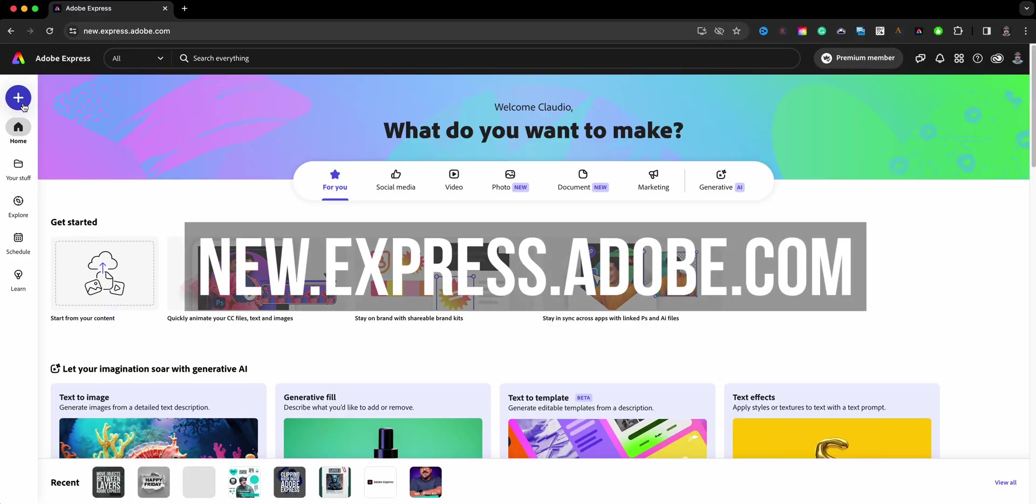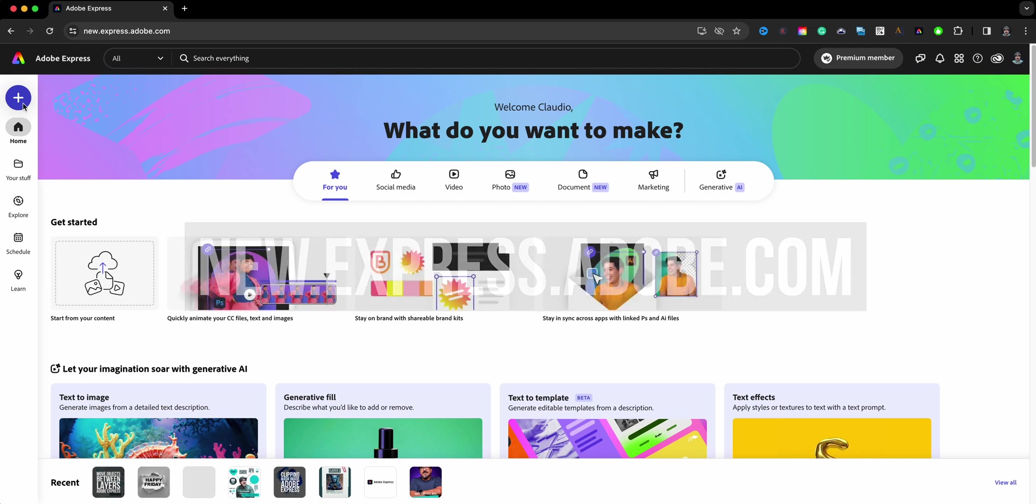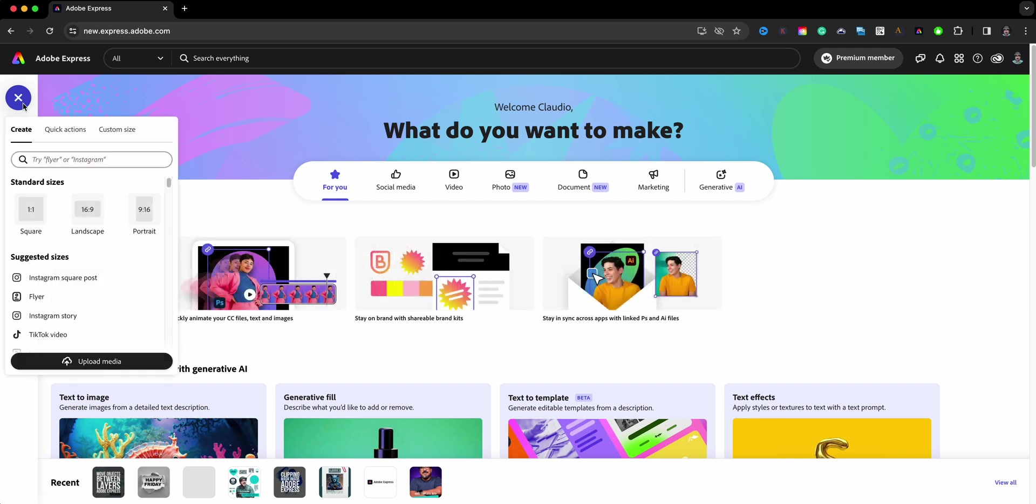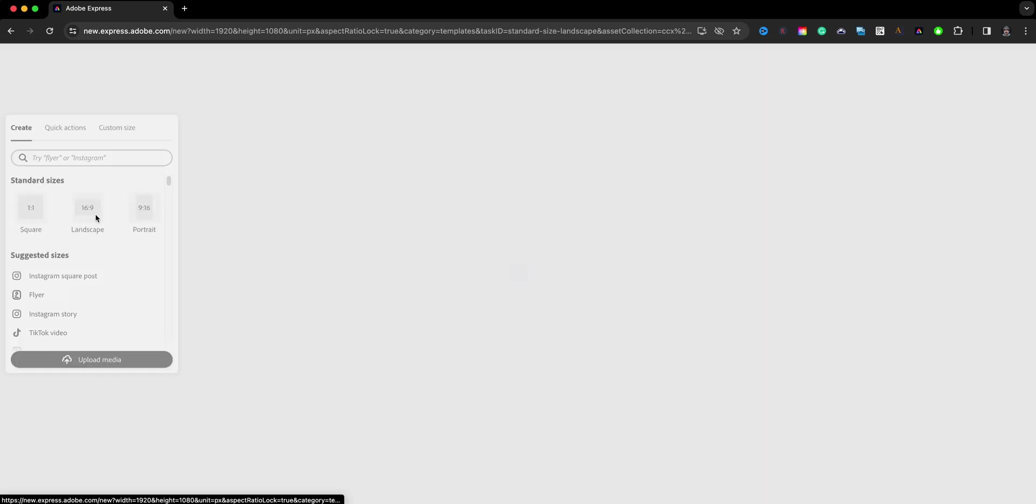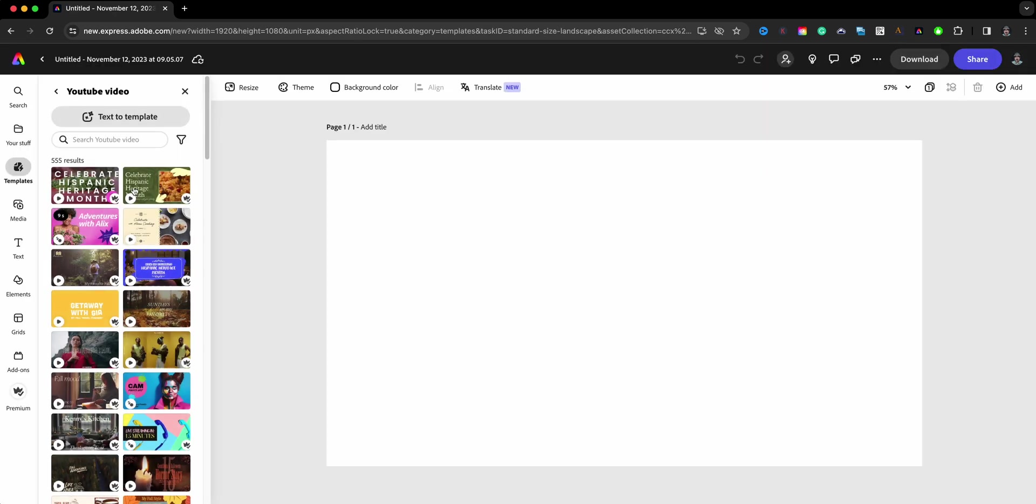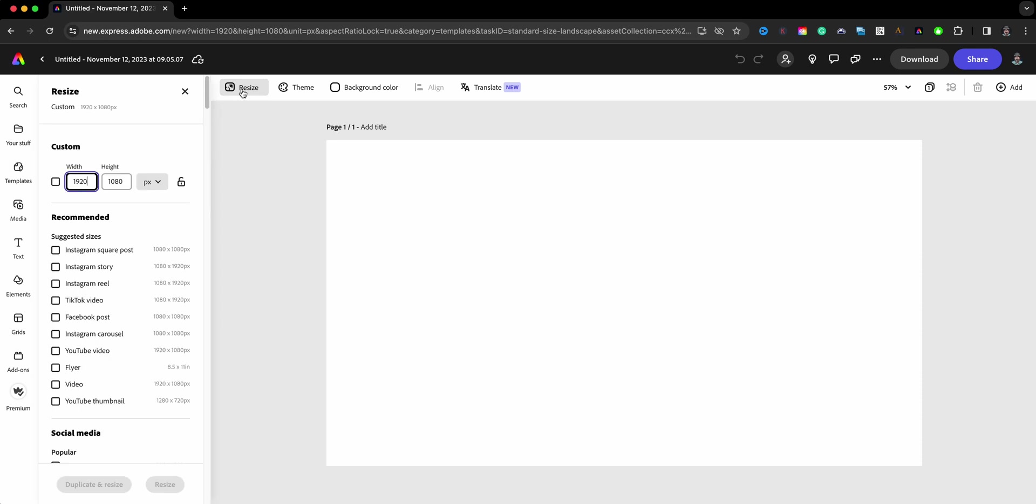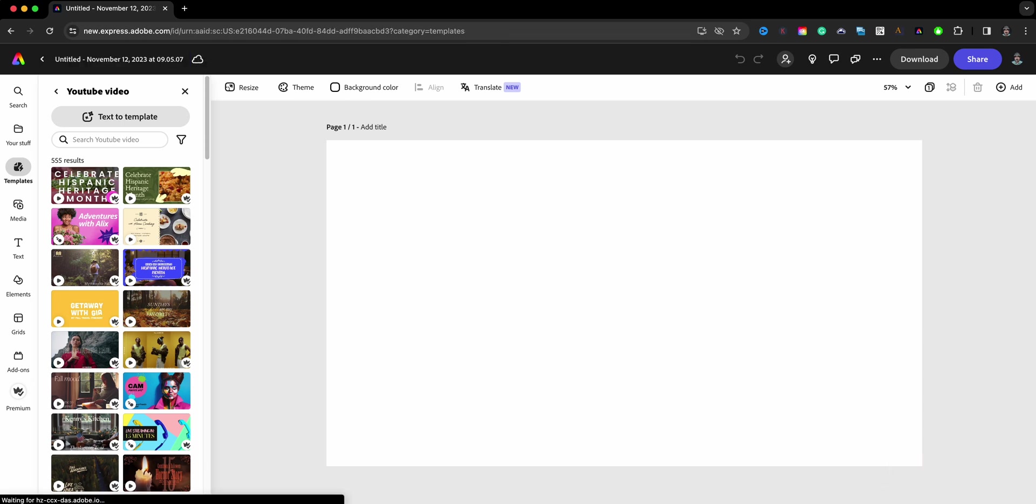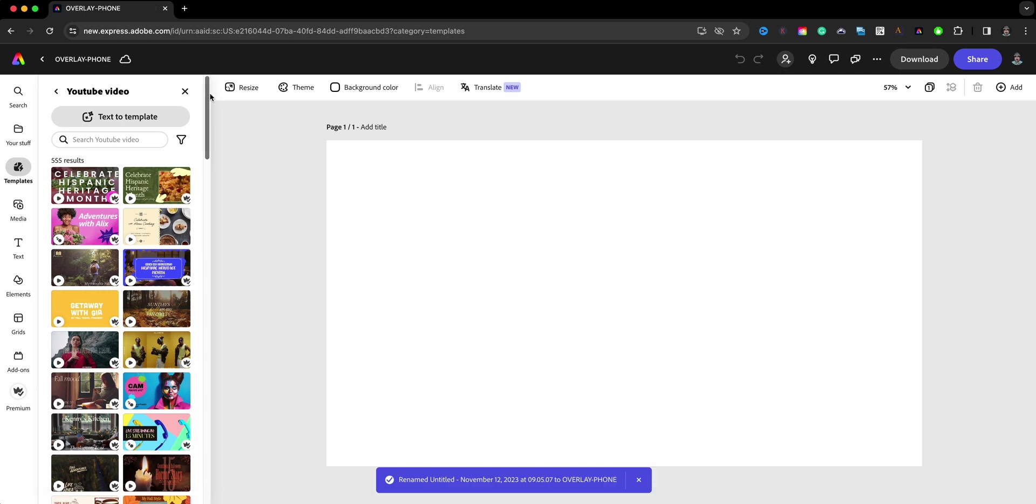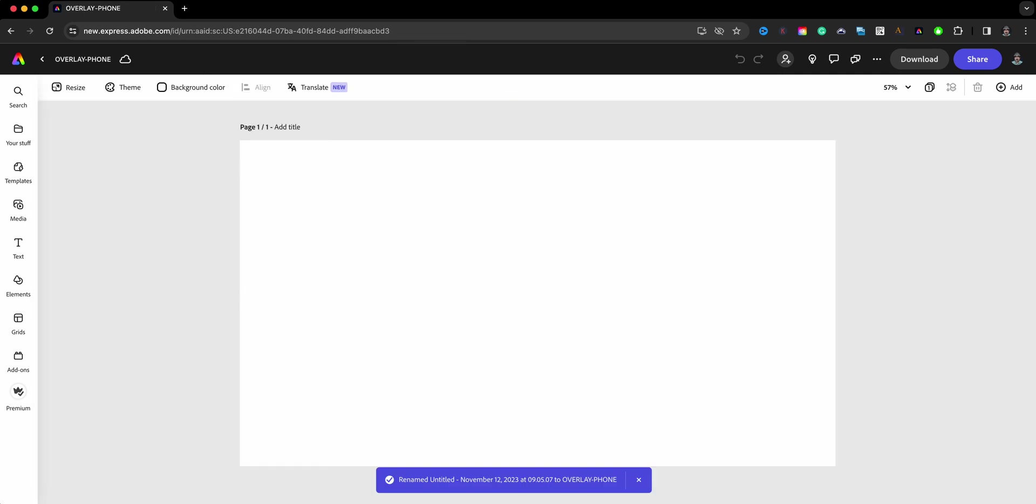Here I am at the home screen of Adobe Express and I'll begin by clicking on the blue plus sign here and start with the landscape option 16 by 9 which will give me my size for my video. Just to confirm I'll click right here where it says resize and we see right here we have 1920 by 1080 and I'll go ahead and name this project overlay phone. I recommend naming your projects at the start.